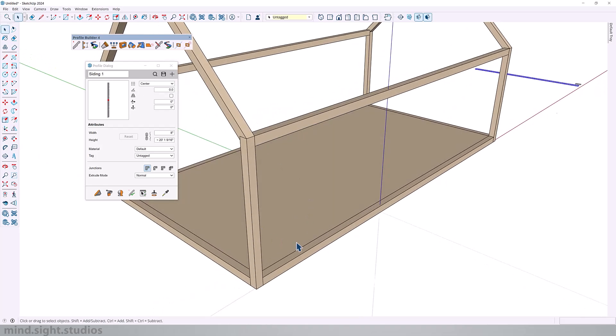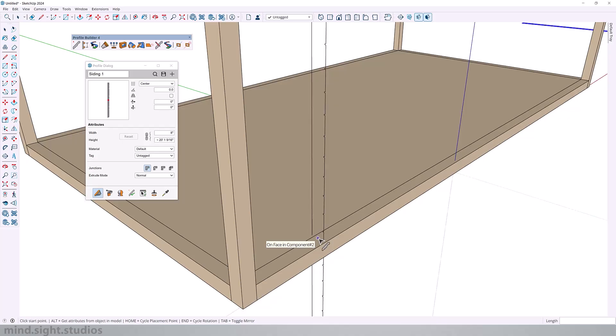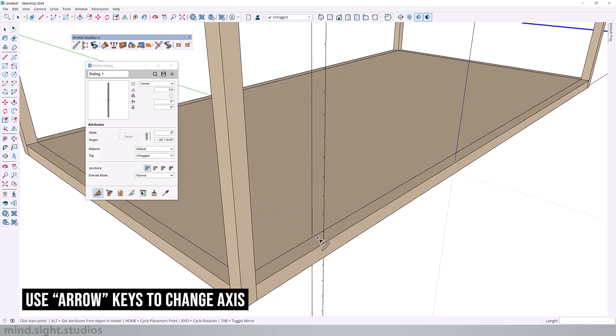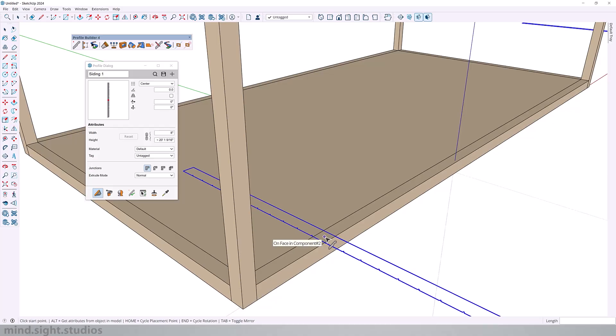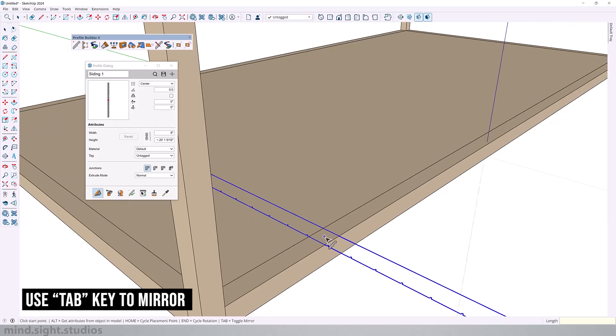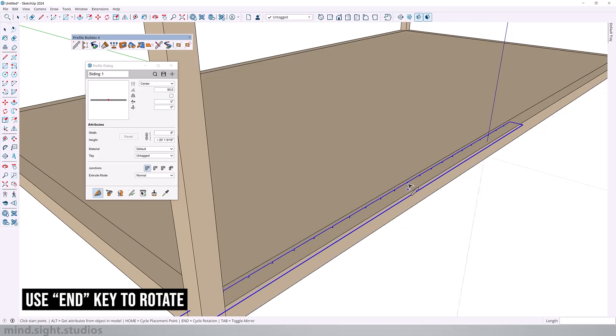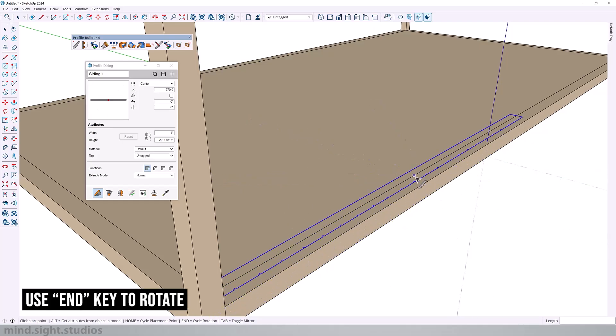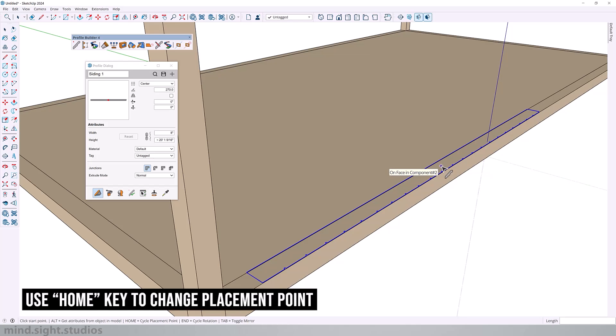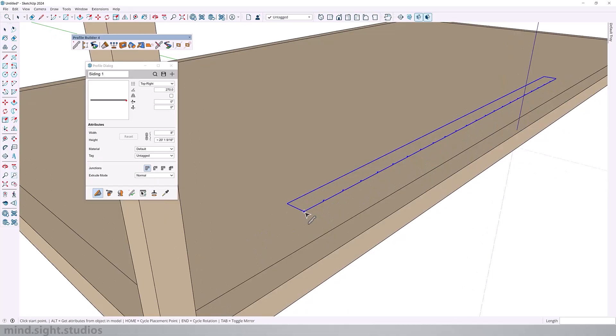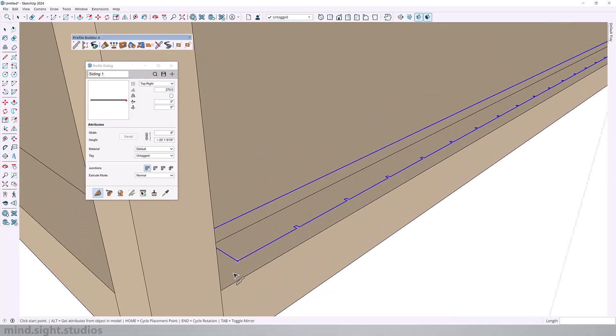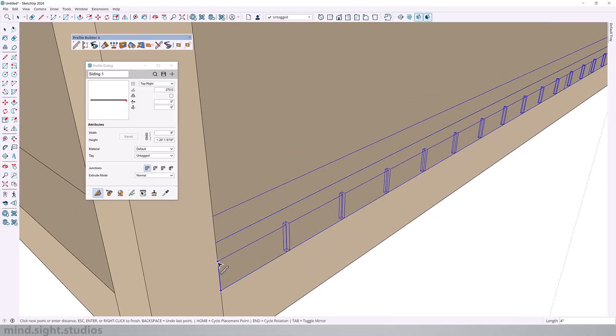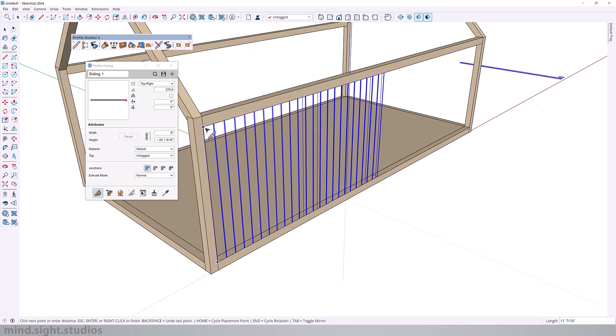Now the next thing we're going to do is cover our framing with our siding. Click build and you get a preview of your profile placement. For the placement you can use the arrow keys to shift the axis. We'll keep it on the blue axis. You can press Tab to mirror your profile. As you can see it mirrors from front to back. Use the End key to cycle through the rotation. I'm going to rotate this until I am comfortable. That seems to be correct. And use the Home key to change my placement point. So this is exactly how I want it. I'm going to click and hold Shift to create my profile.